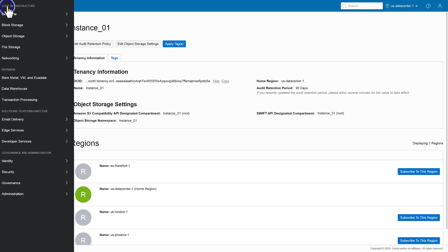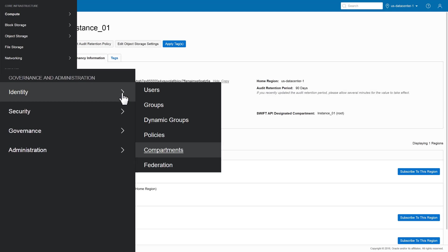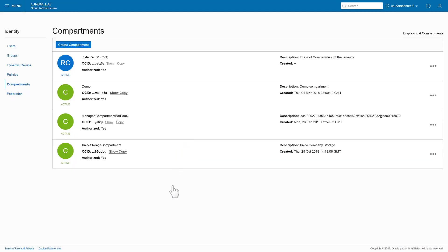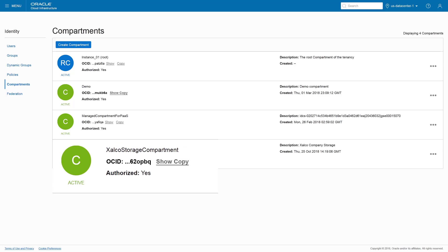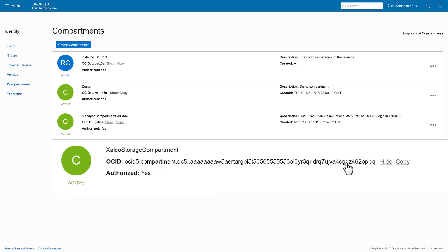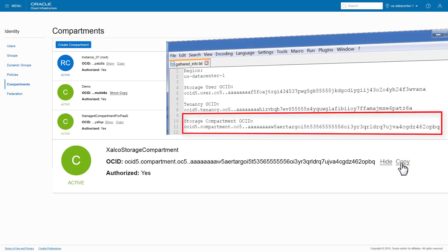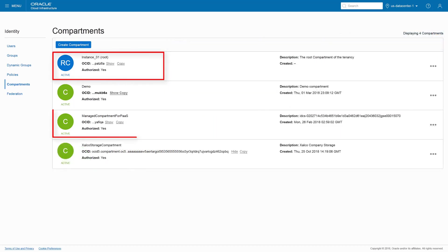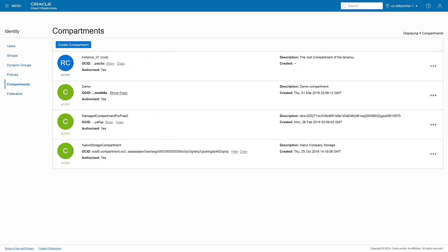From the OCI console, open the side menu and click Identity, then Compartments. If you've previously created a Content and Experience Cloud instance and OCI object storage compartment, you can use that compartment for the new instance and note that compartment OCID. Find the storage compartment you plan to use, click Show next to its OCID, and note the value. Do not use the default compartments — the root compartment of the tenancy or the managed compartment.